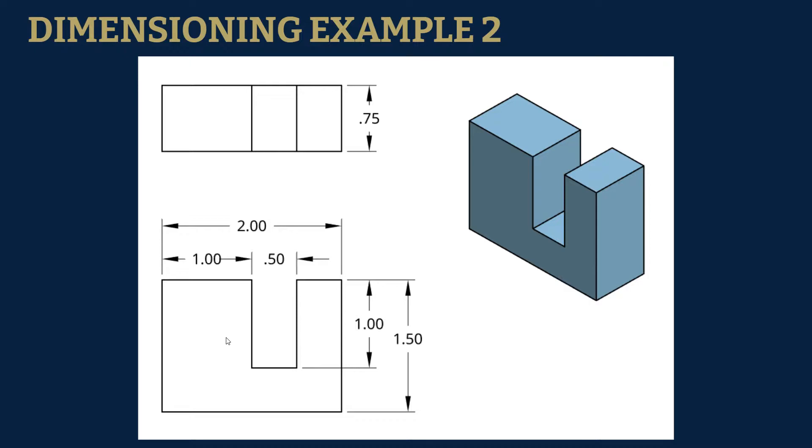Hey you guys, Mr. Waltz here. I'm going to show you how to do dimensioning example two. You can see here it's a pretty simple shape, it's a block with a rectangular chunk taken out.